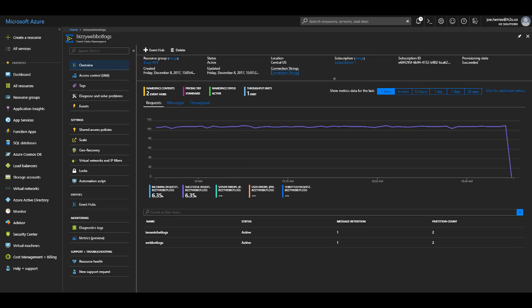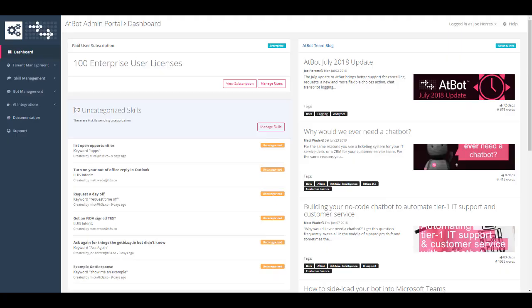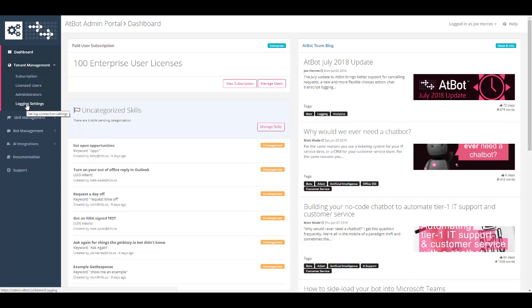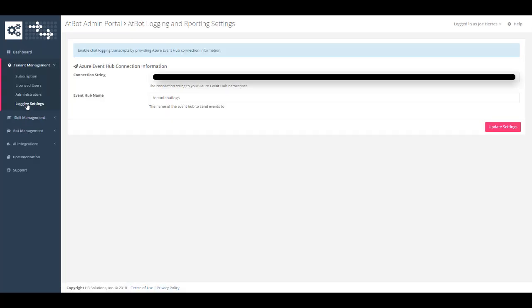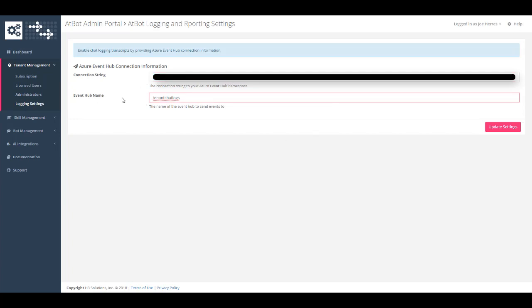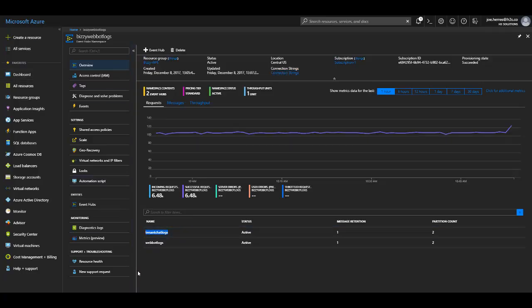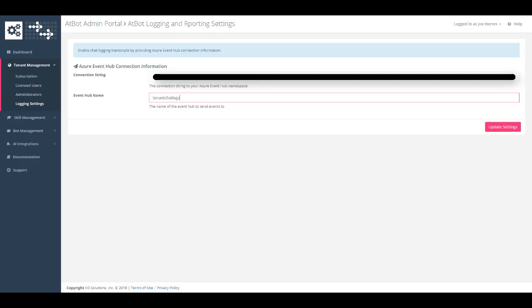Now that we have that connection string in our clipboard, we'll go over to the AppBot admin portal. Over on the left hand side, we'll expand tenant management and click on logging settings. Inside logging settings, you're simply going to paste your connection string in here and set the Event Hub name from the Event Hub name that you named it down here. Once you click update settings, your bots will now be sending events to your Event Hub. It's that simple.